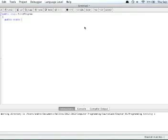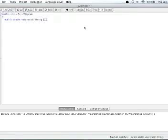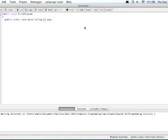public static, void main, and then we want to open parentheses, string, two brackets, args, there we go.